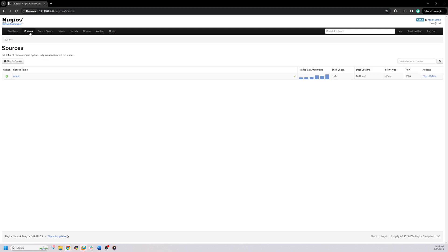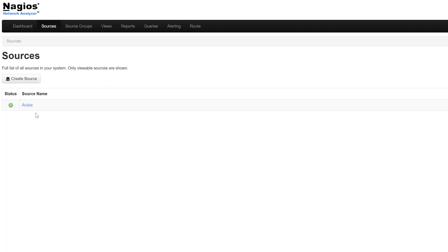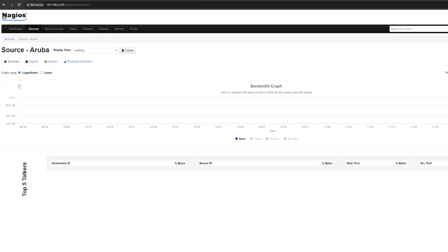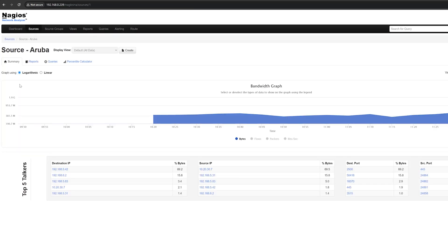A source is a device you've configured to send flow data to network analyzer, such as a router, switch, or server. The sources page contains a general overview of all sources you've created and have view access for. You can click on a source to view more information about it,